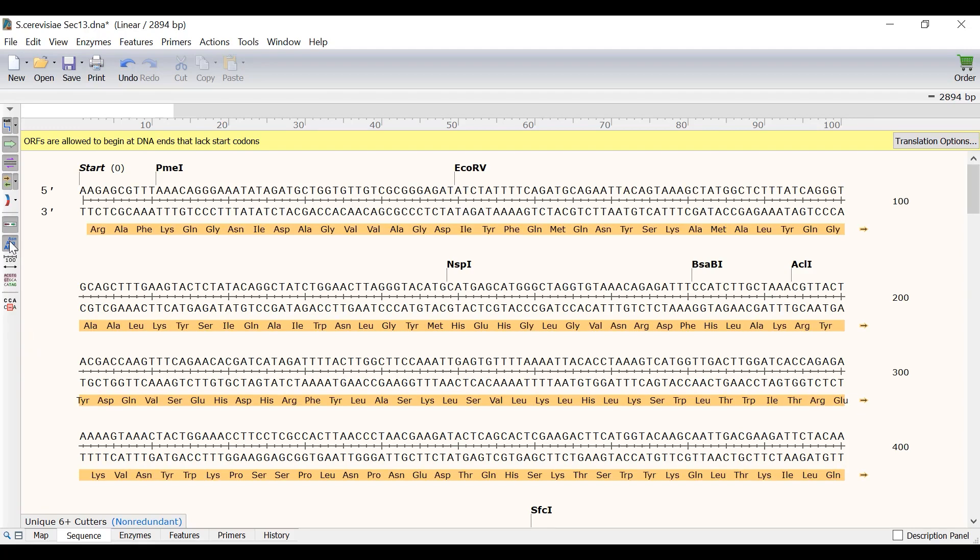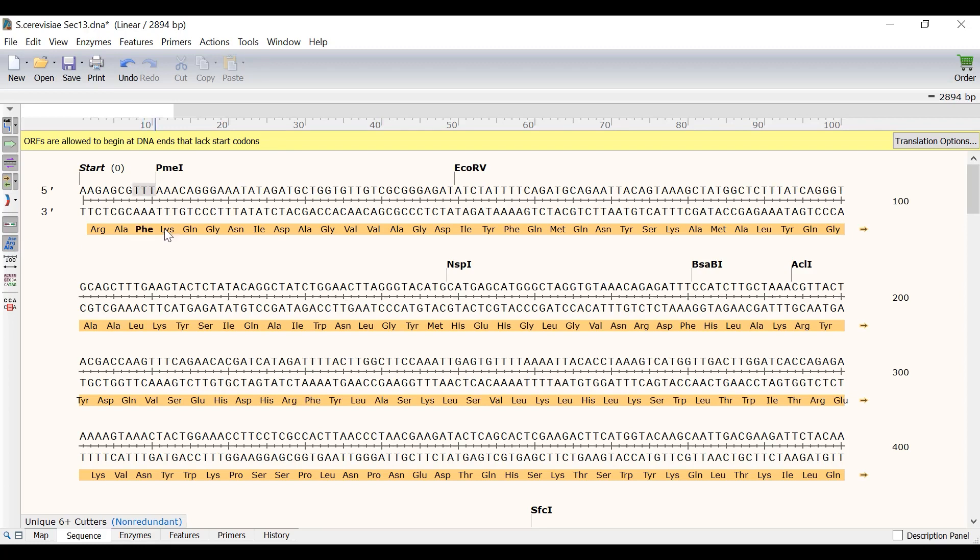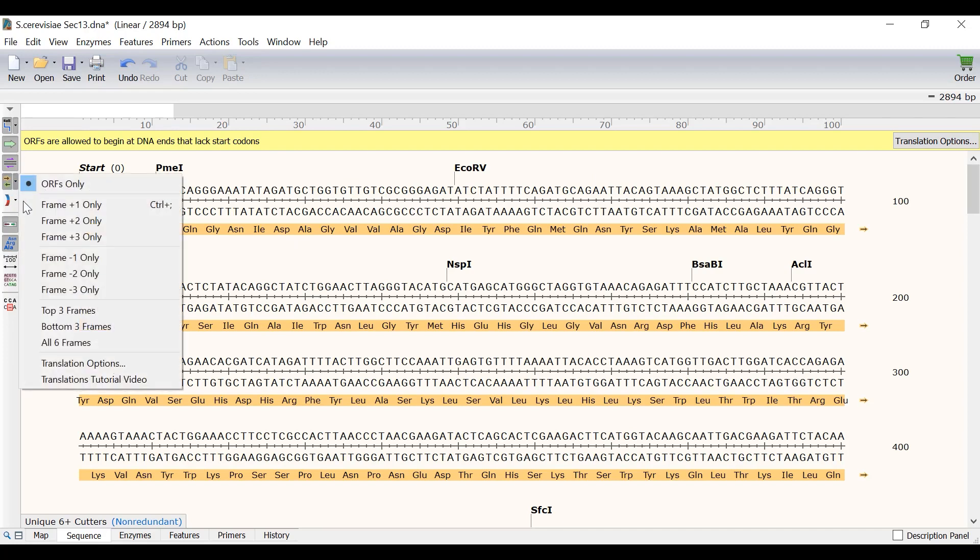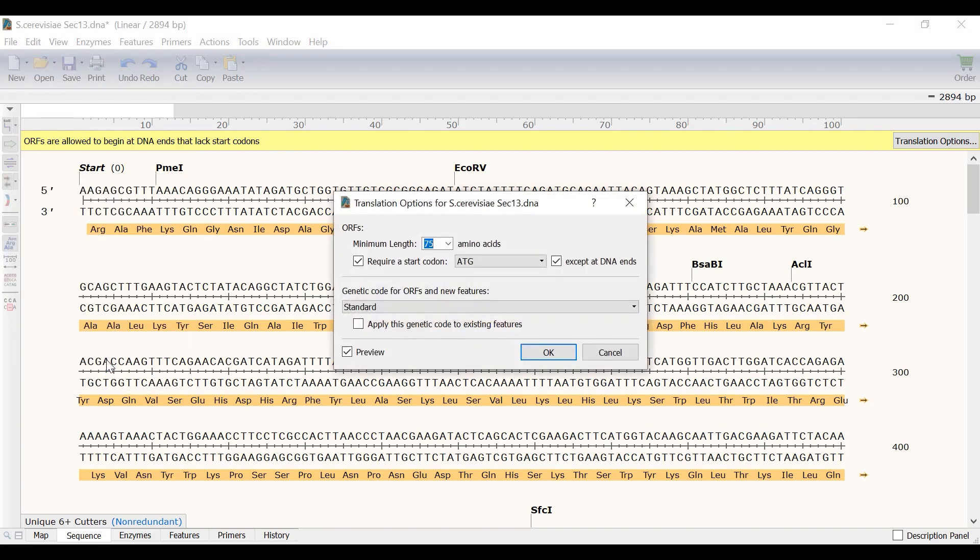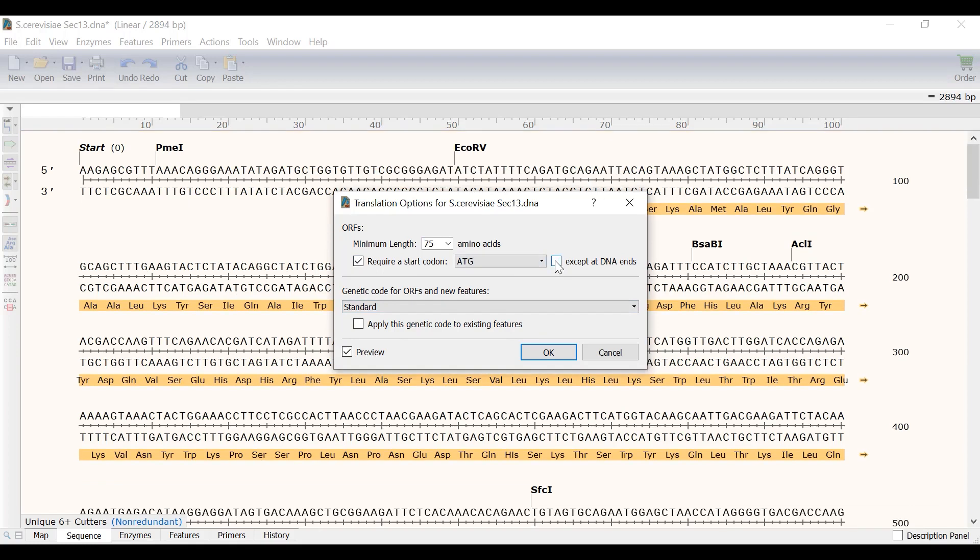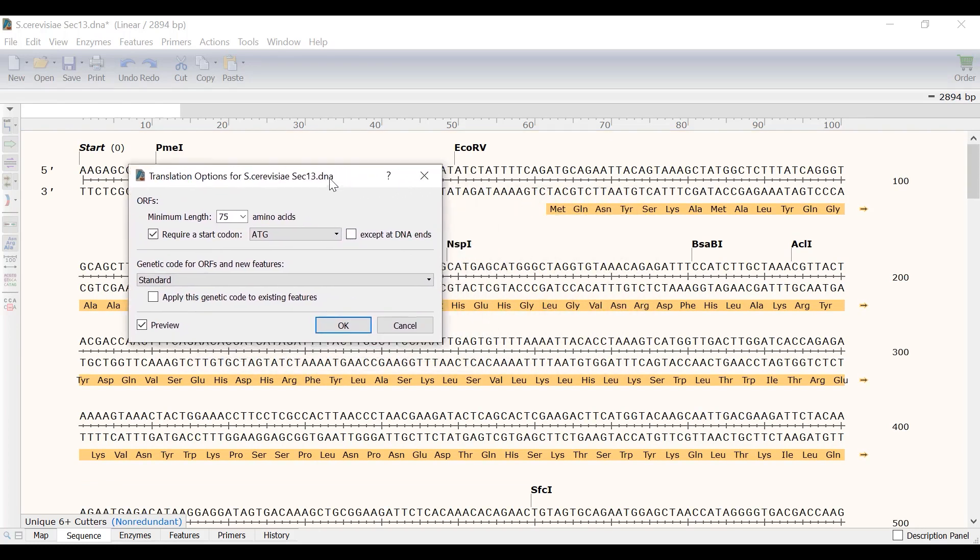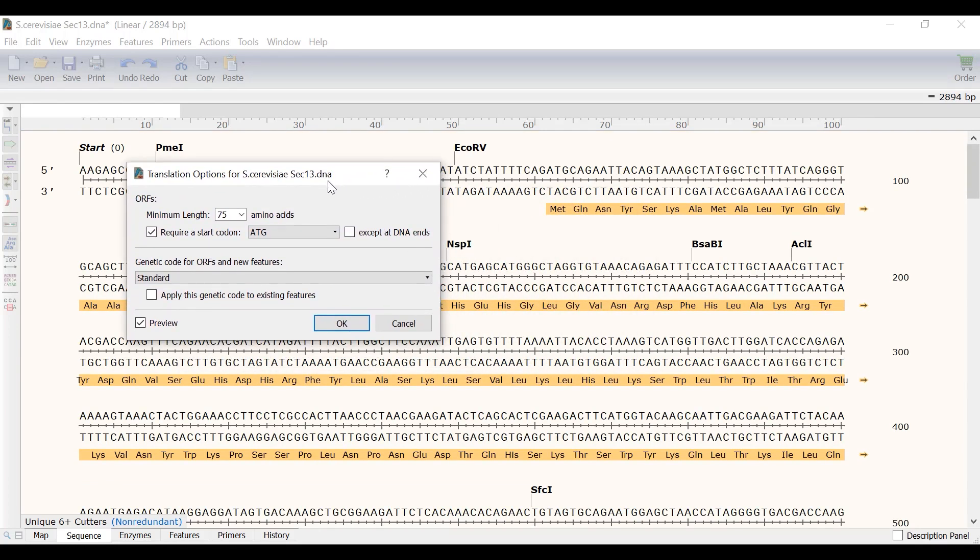Looking at the first top strand open reading frame you will notice that it does not contain a start codon. As indicated in the message in the yellow bar at the top, Snapgene's default behavior is to allow open reading frames to begin at DNA ends. To change the translation settings I can select the translation options button in the yellow bar or click on the arrow next to the show translations button and select translation options. In the new window I can uncheck the option to require a start codon except at DNA ends. Now the open reading frame will be forced to start at the first AUG methionine codon as shown here.